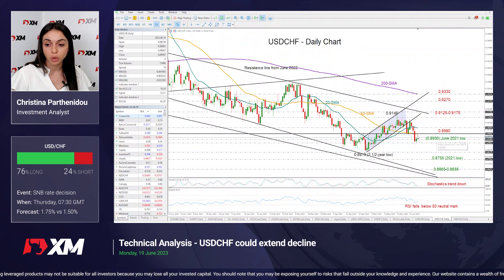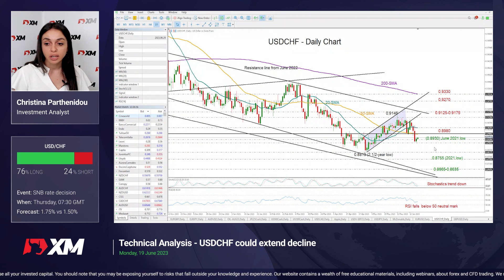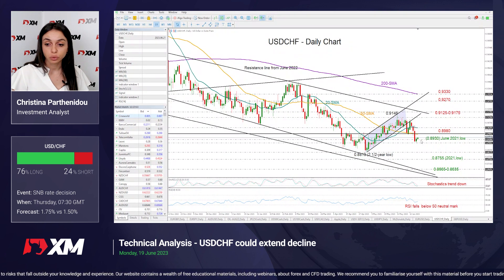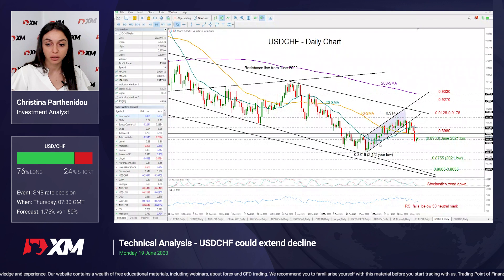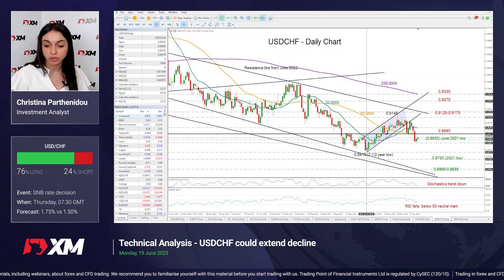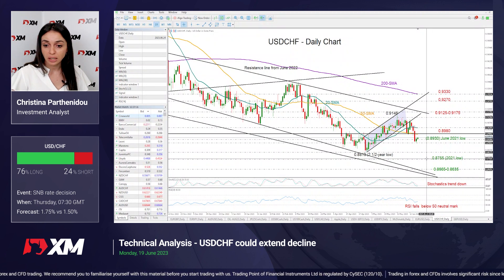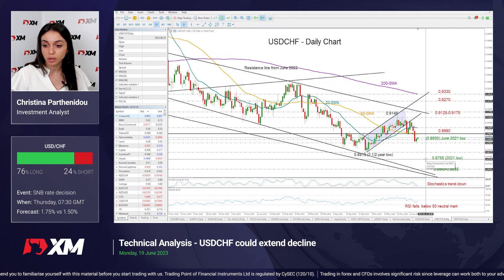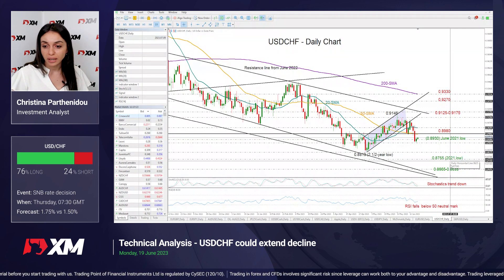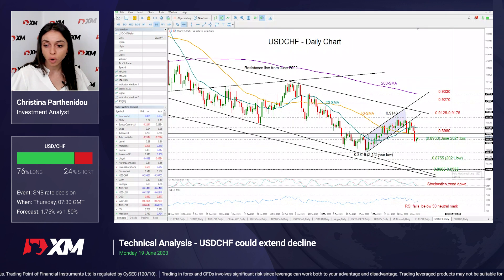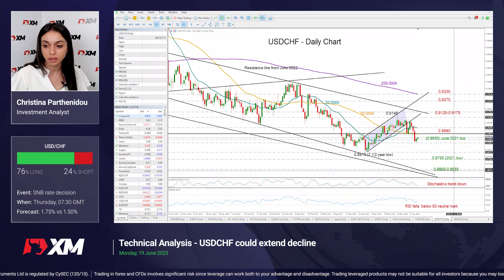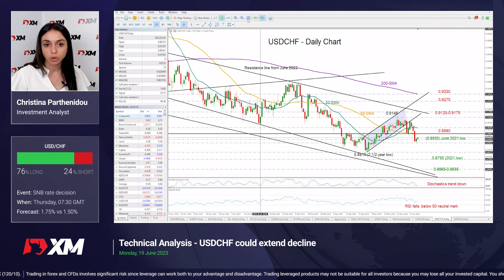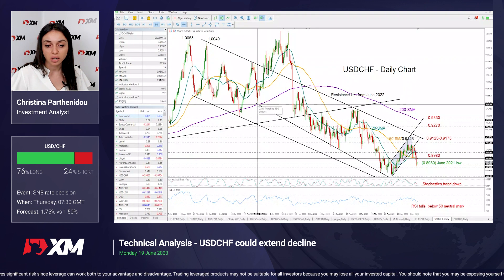The pair is also trying to find support around the June 2021 low of 0.8930. If that region between 0.8930 and 0.89 breaks and collapses, that could press the pair towards the two-and-a-half-year low of 0.8819 registered back at the start of May. Lower than that, the pair could next find support around the 2021 low of 0.8755, while below that the focus will turn to the 0.8665 and 0.8635 region where these support lines coming from 2022 are located.